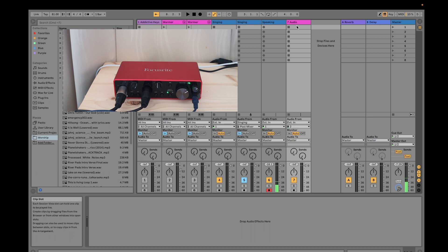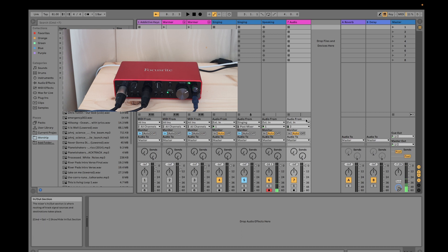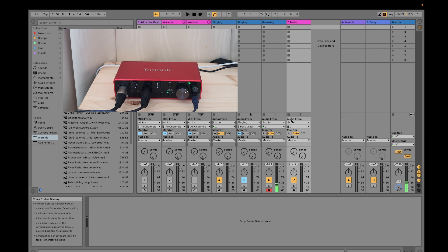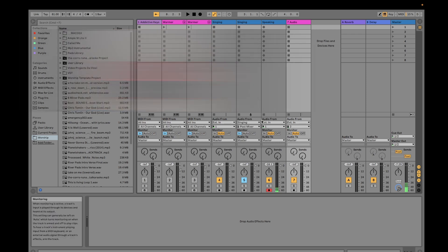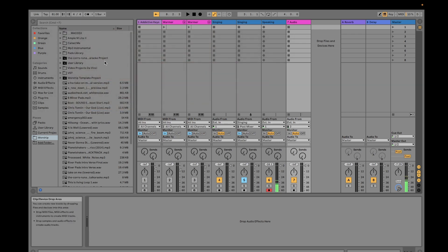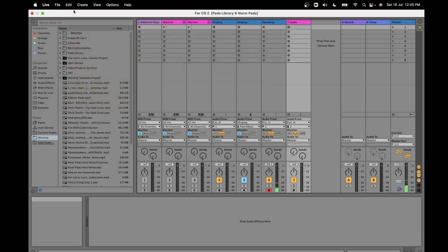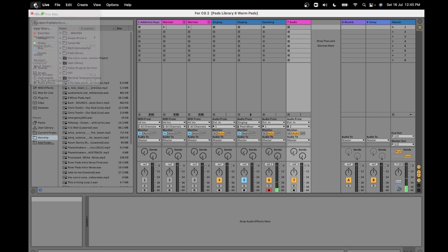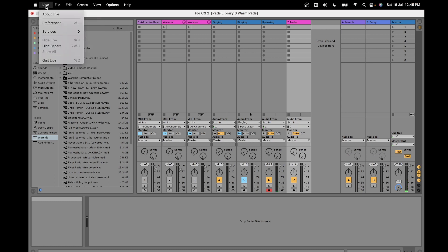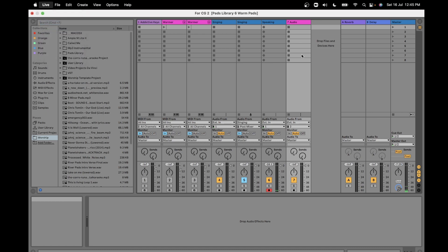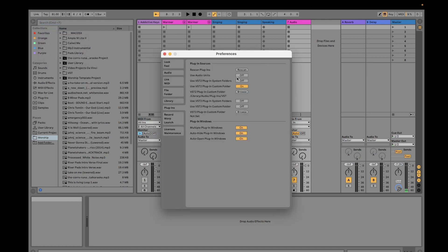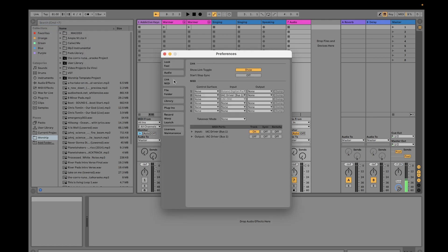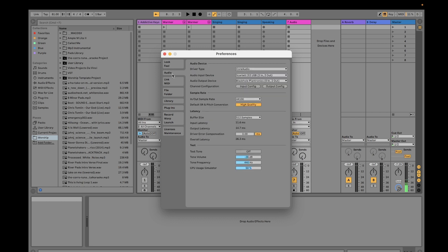One thing that you have to do first is make sure you go to your preferences and then audio. From here you have to make sure that one and two are enabled.